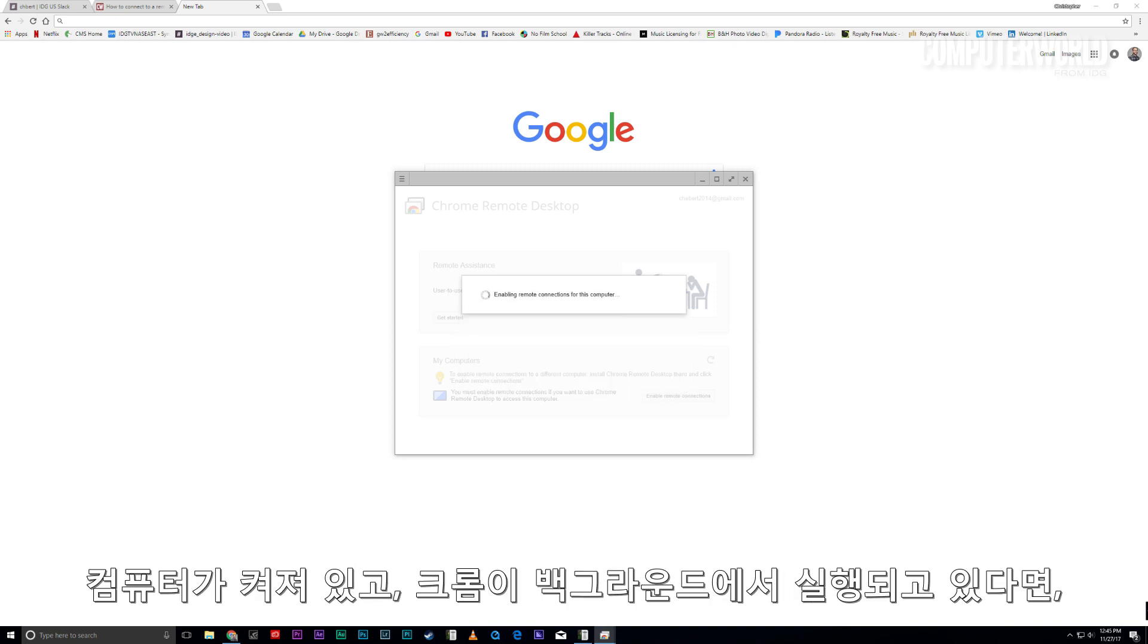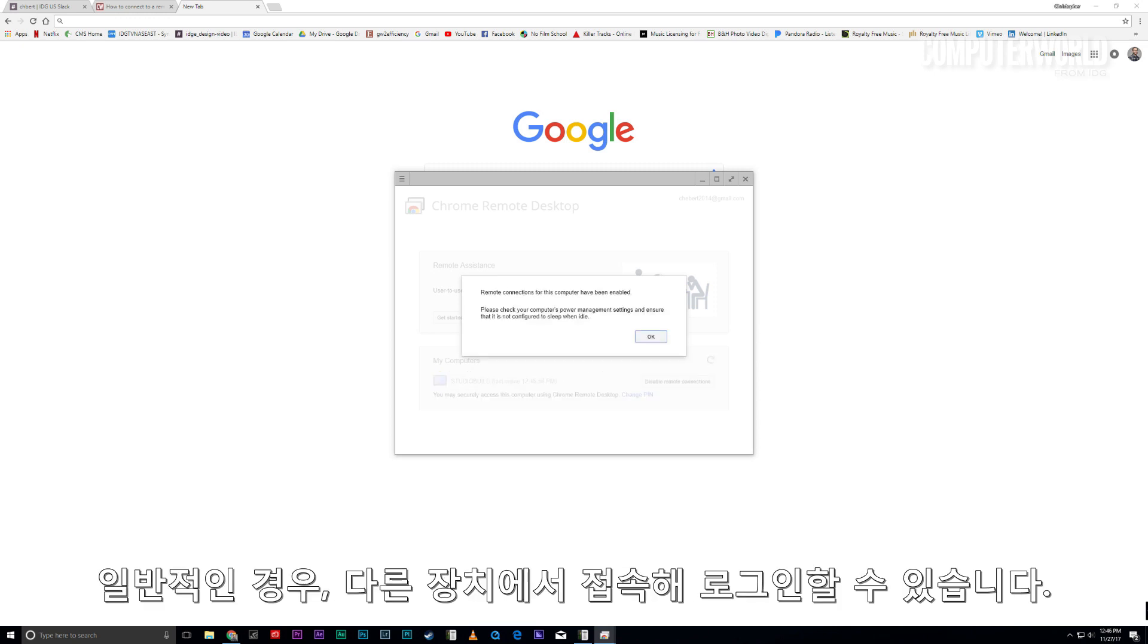As long as your computer is on and Chrome is running in the background, which it generally should be, you'll be able to sign in from another device.